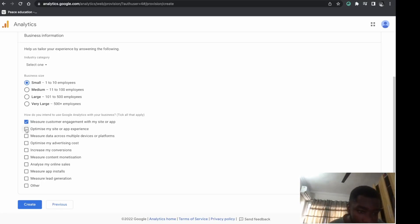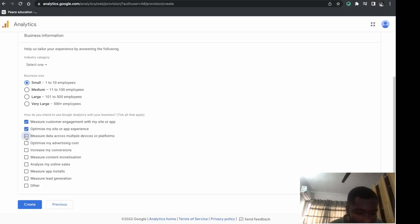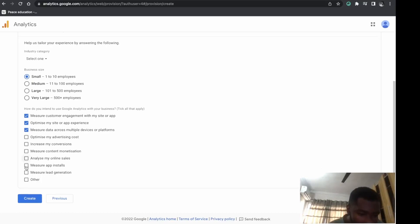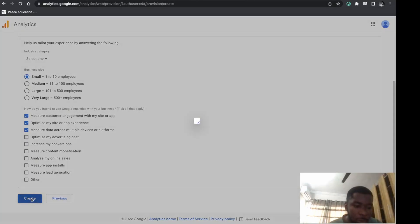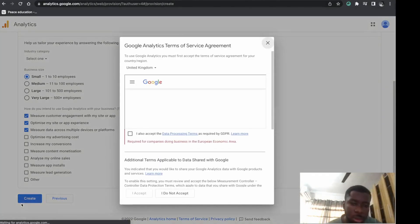I'm measuring customer engagement with my site and optimizing my data across multiple devices or platforms. I'm clicking on 'Create.'